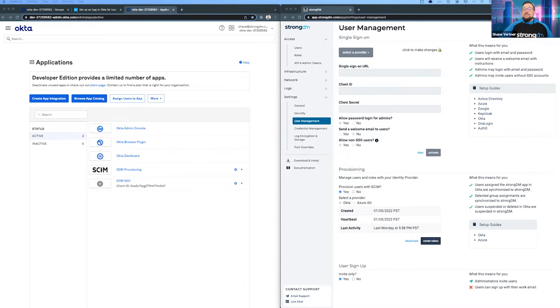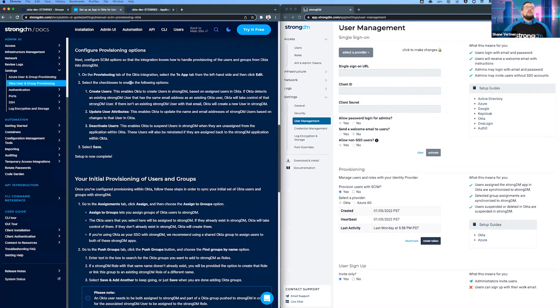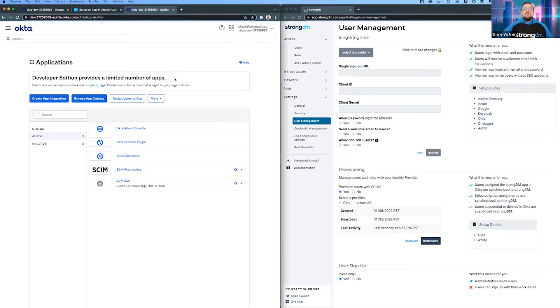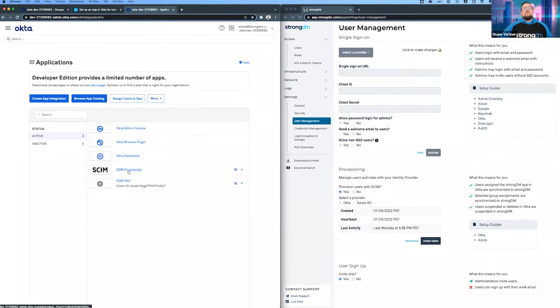I made some assumptions. One is that you've gone through our documentation, which we have over here on our website. You can search for Okta group provisioning. I've assumed you have Okta administrator privileges and you've created the SCIM provisioning app. Those steps are in our documentation.